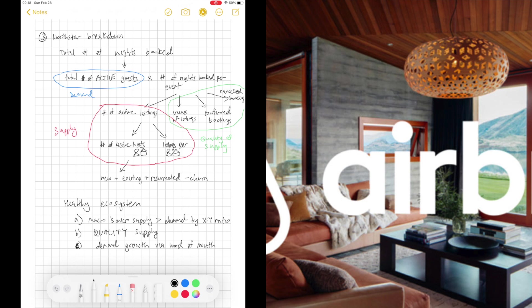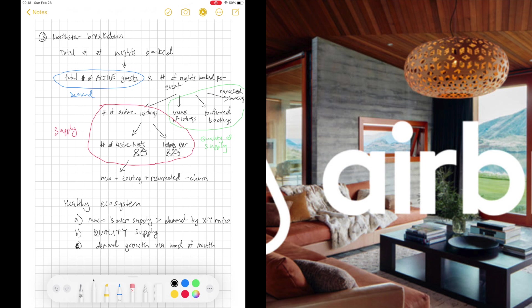Which means Airbnb has to do really good at upfront getting posts to provide a good experience. But also, when guests don't have a great experience, they need to provide the service, customer service, to help them so they trust Airbnb. Otherwise, again, these guests can easily go to bookings.com and default to what was the status quo before Airbnb.